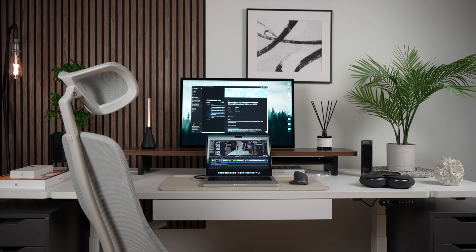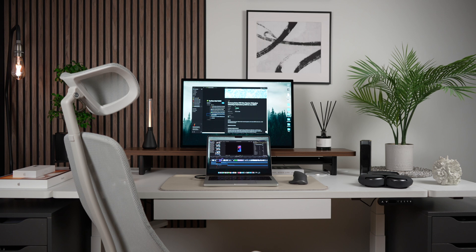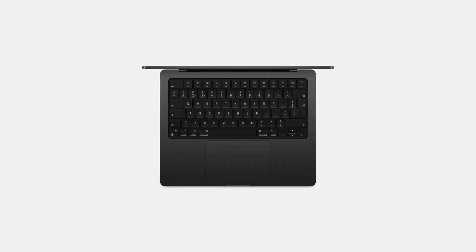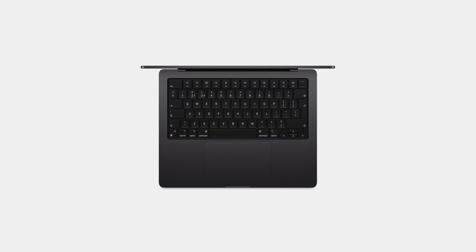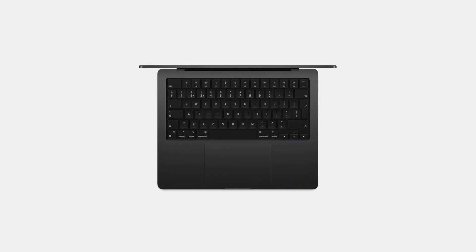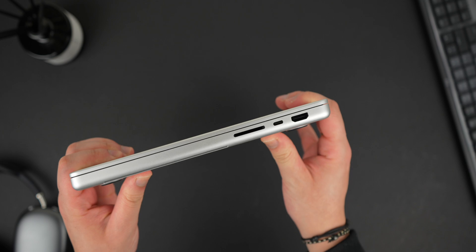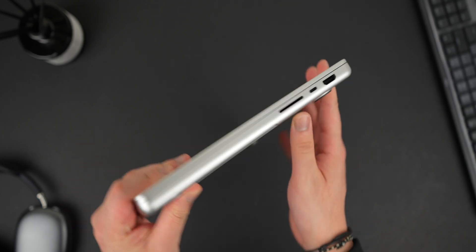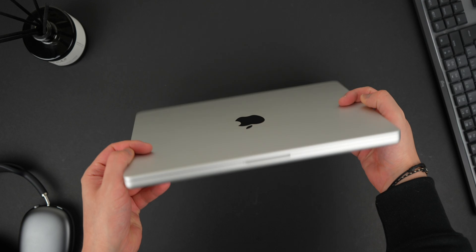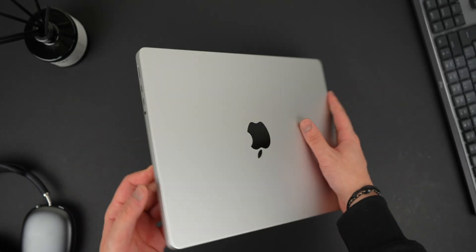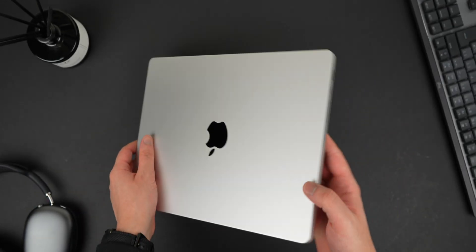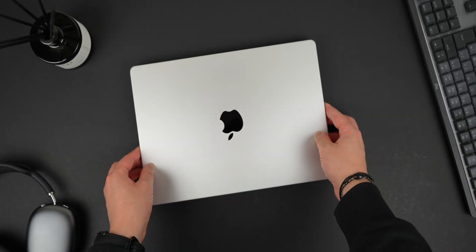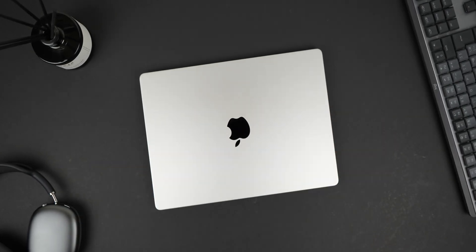For those considering the Space Black variant, I have spent time using that Mac also. It's a bold and striking alternative, and under certain lighting, it almost looks like deep graphite rather than a true black. Apple's new anodisation process does help resist fingerprints, but despite this, the finish isn't completely immune to smudges, which is the only real drawback when going for the darker variant, as opposed to this silver option.